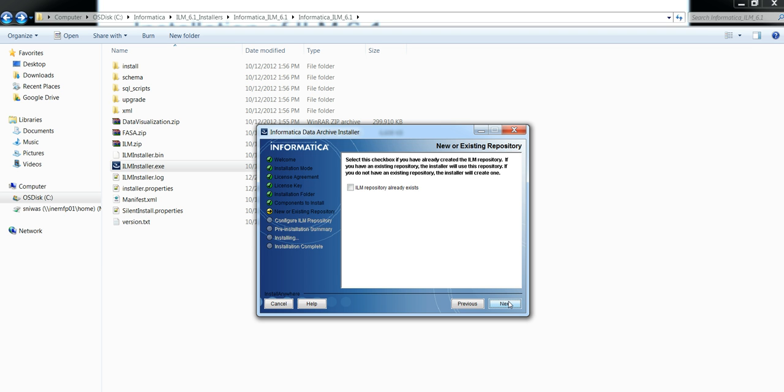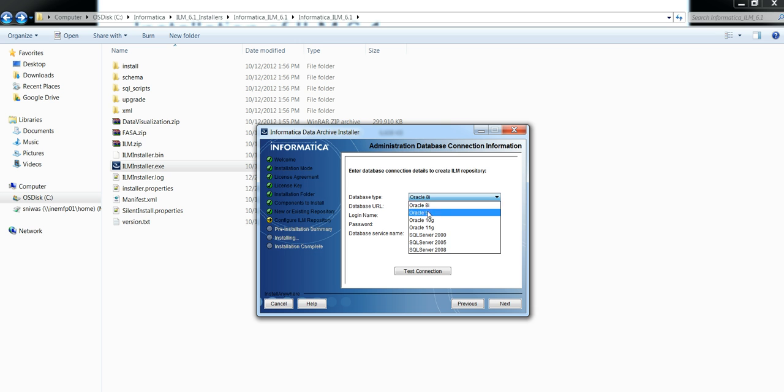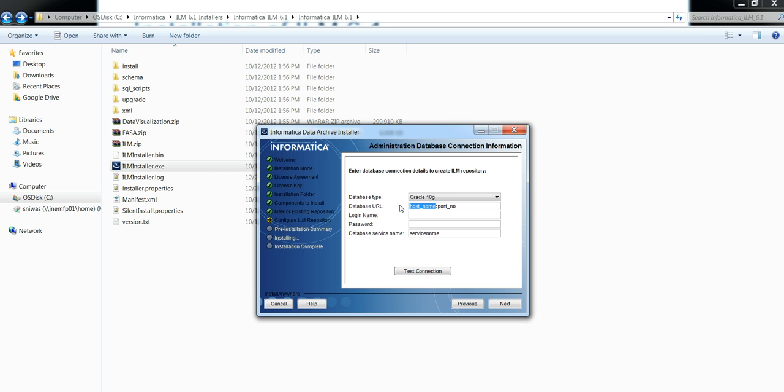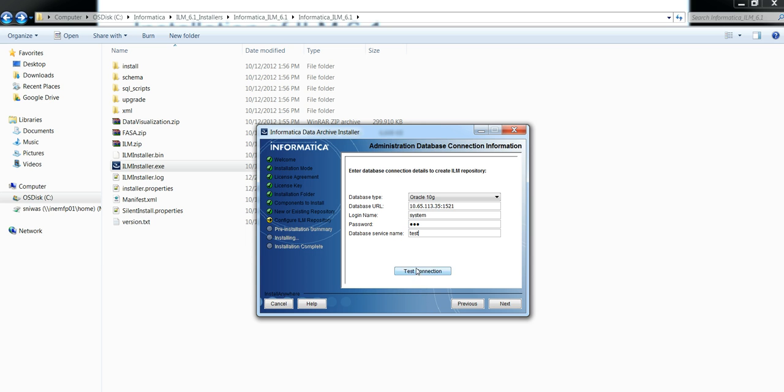Then it will ask you for the database details for your AM home. Give the appropriate details: the database URL, the host and port on which database is running, the login name for system user, system user password, and then service name. Click on test connection.